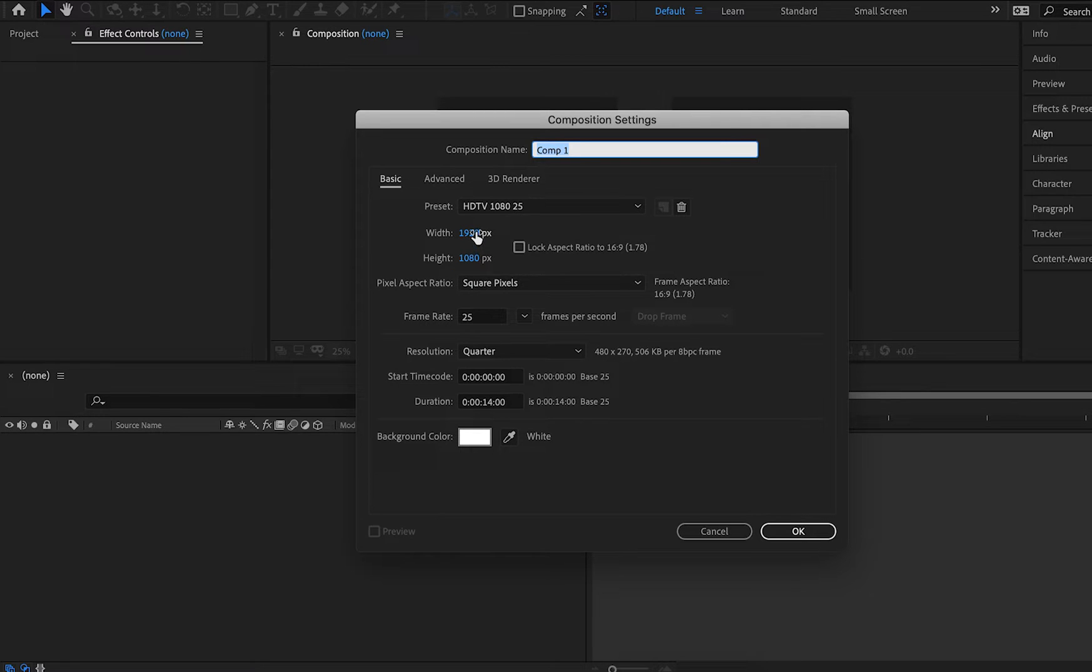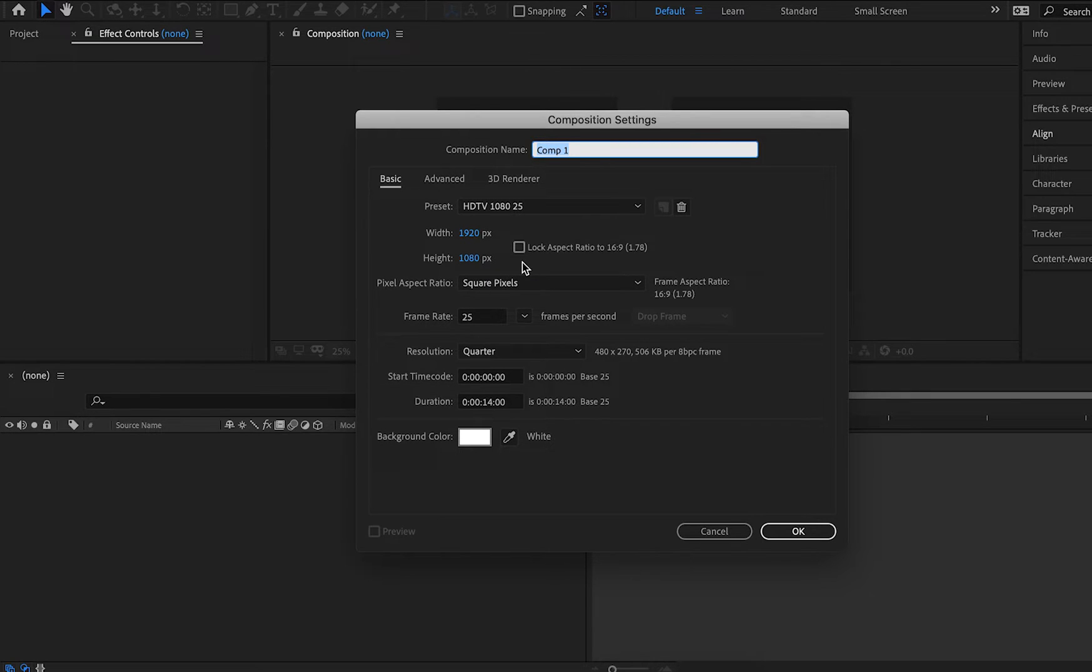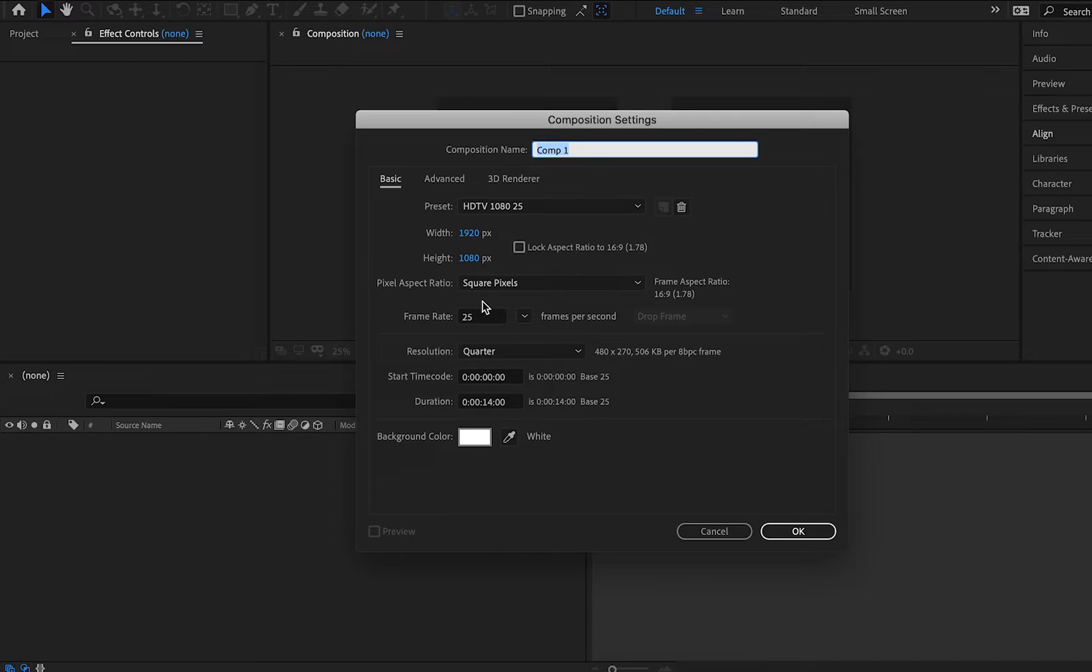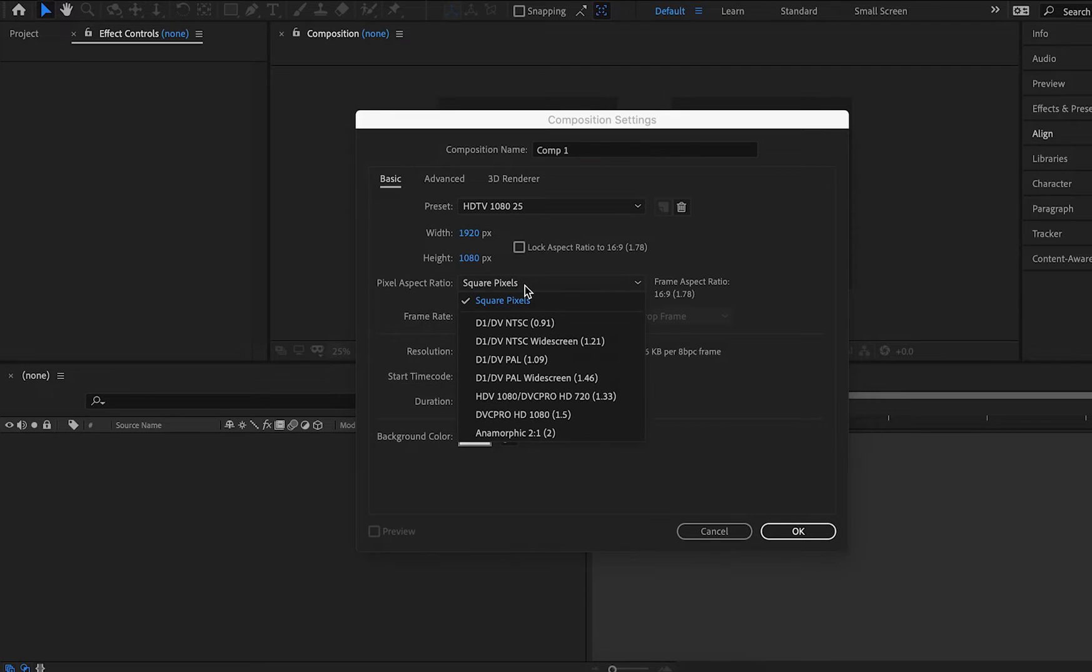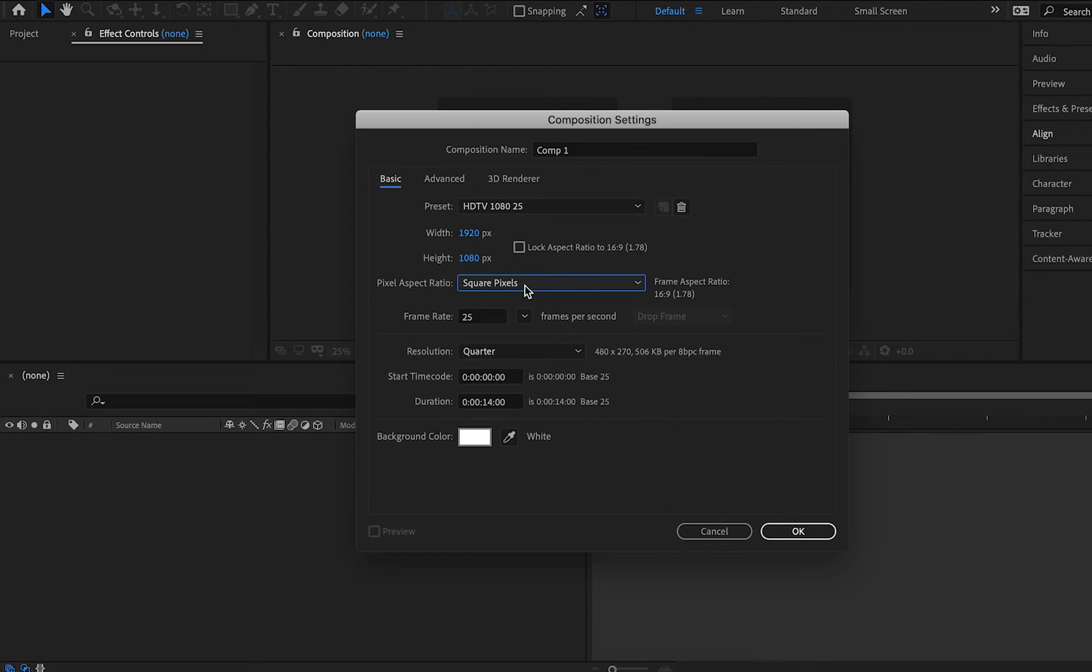So for our width, I'm going to just use 1920, and for our height we're going to use 1080. Now that's just the basic HD dimensions for things like laptops, YouTube, you name it. For our pixel aspect ratio, make sure this is set to square. If it's set to anything else, your images and motion graphics will look distorted and not render the way that you want them to.